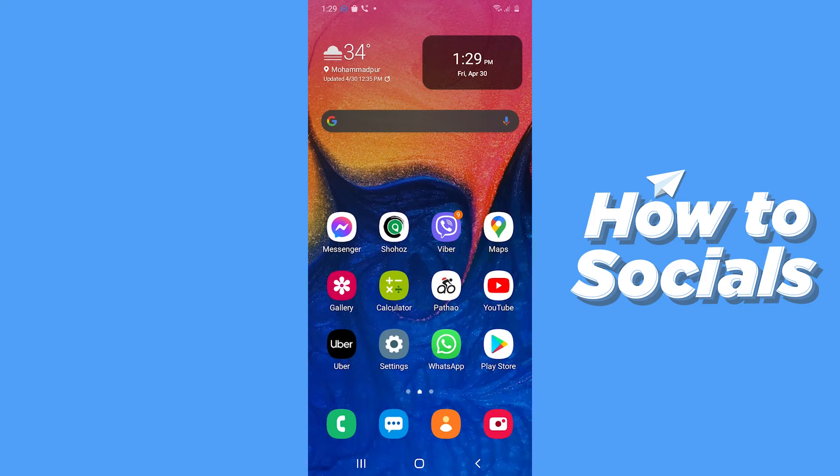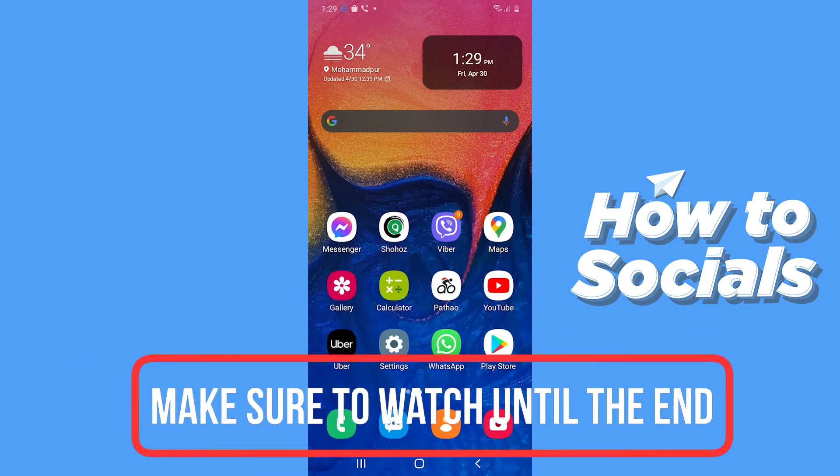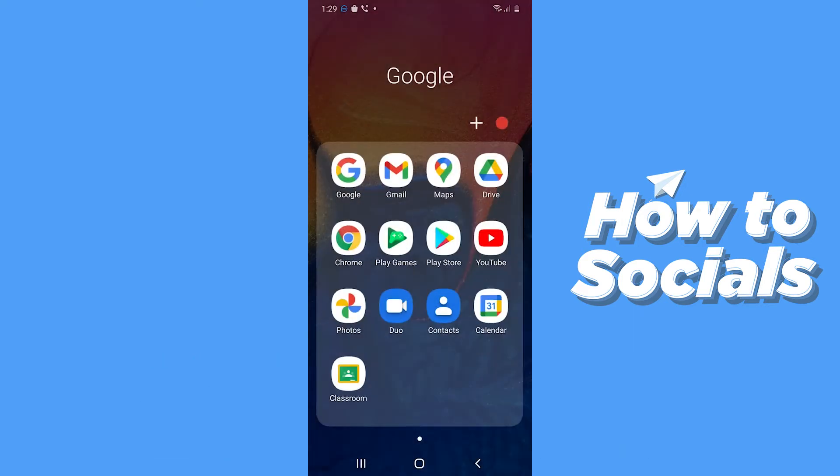Hello guys and welcome to how-to socials. In this video I'm going to show you how to edit videos on Google Photos. So let's start. First open the Google Photos app.